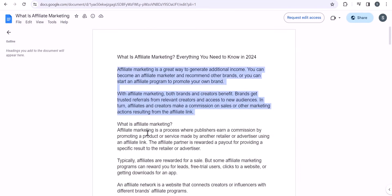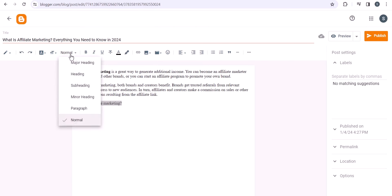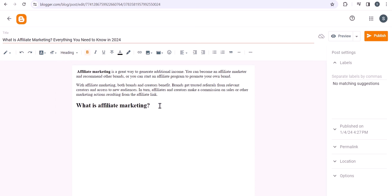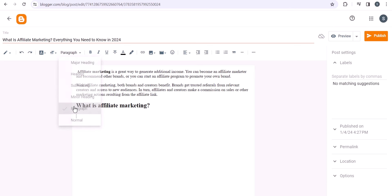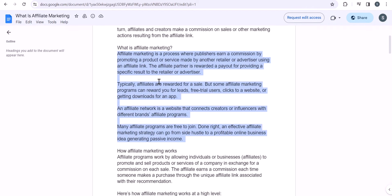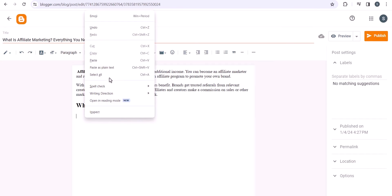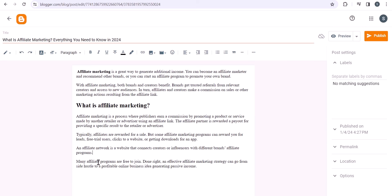Now I'll hit enter, copy the heading 'What is affiliate marketing?' and paste it as plain text. Then I'll highlight it and select it as a heading — this is the H2 tag. I'll hit enter, switch to paragraph, and copy the rest of the content, pasting it as plain text and removing any unnecessary spacing that Blogger adds.